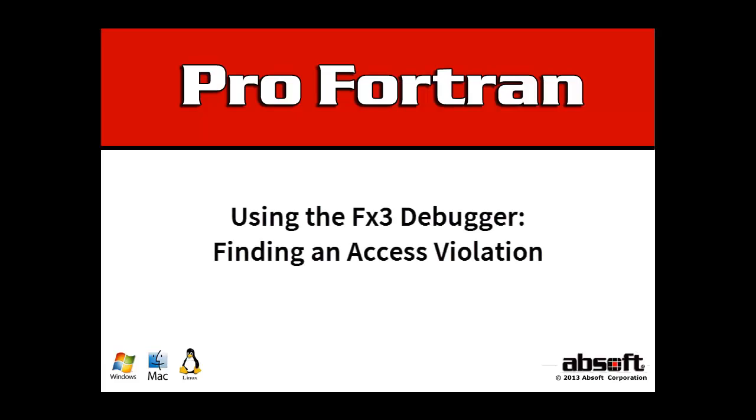Welcome to this video tutorial on using the Absof FX3 debugger, the source-level debugger included with Absof Pro Fortran.